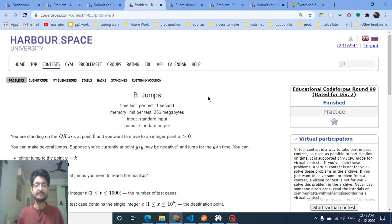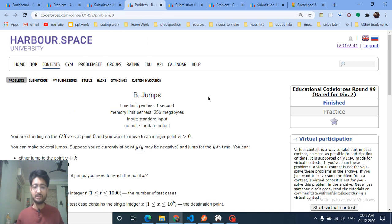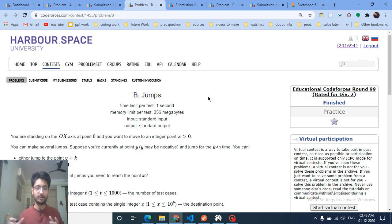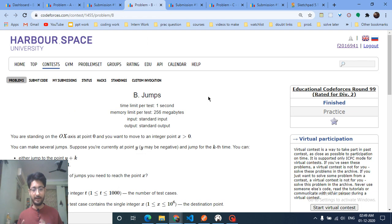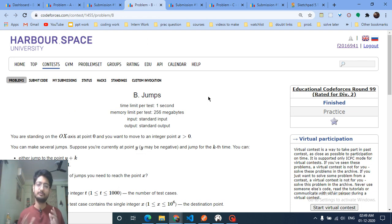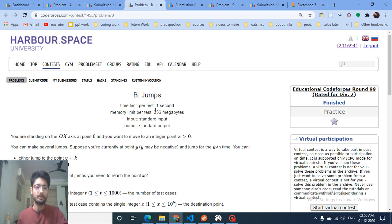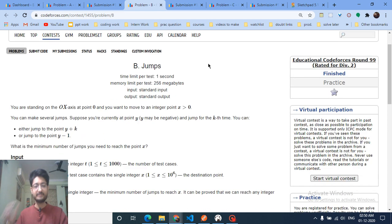Hello friends, today we'll discuss problem B from the latest educational Codeforces Round 99. The problem name is 'Jumps.' This problem is a little bit tricky and you have to draw it out. I also struggled a lot drawing this problem out, but after two or three attempts I found a way, and after four or five attempts I found the solution. I'll tell you how to solve it.